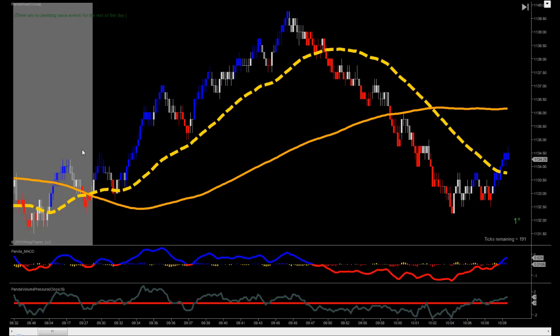For more conservative traders, that's fine. You just stick with the Panda Bamboo, and you can trade higher contracts and feel safe doing that. For those of you who'd like to trade more, with more frequency and with less duration, this Panda Heat method can do that for you.